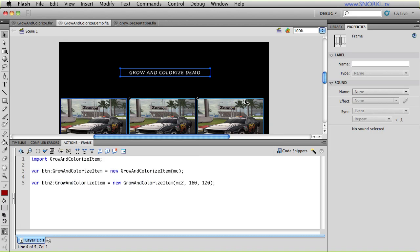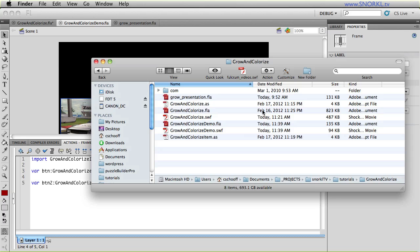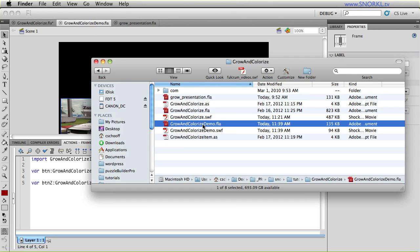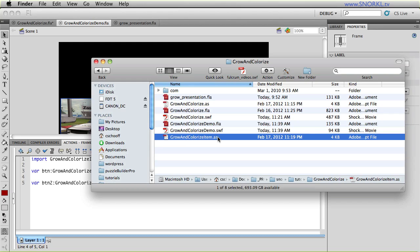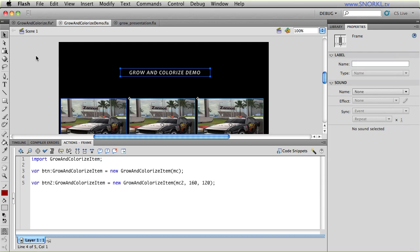Now, I'm going to also show you that in order to use this class, you need to have it next to your actual FLA, you need to be able to import it. If we look inside my folder structure here, I'm working in grow and colorize demo.fla. And I'm importing grow and colorize item.as. Once I finalize this class, I may put it into an actual snorkel package. But for now, we're just going to keep it loose.